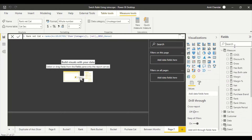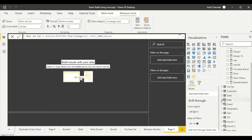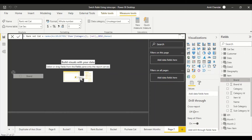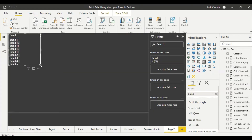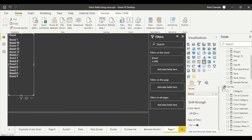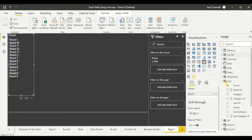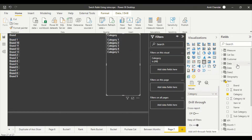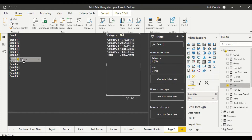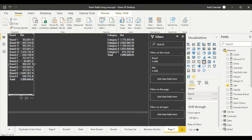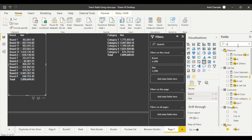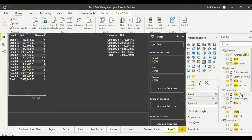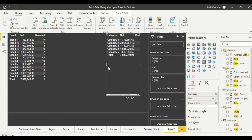Now let's look at how these measures behave. I'll drag them into two tables — one on Item Brand and one on Category — and include Net along with both rank measures so we can see Rank Net and Rank Net Cat side by side.